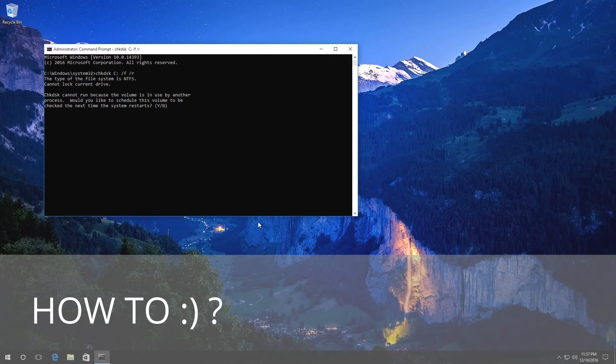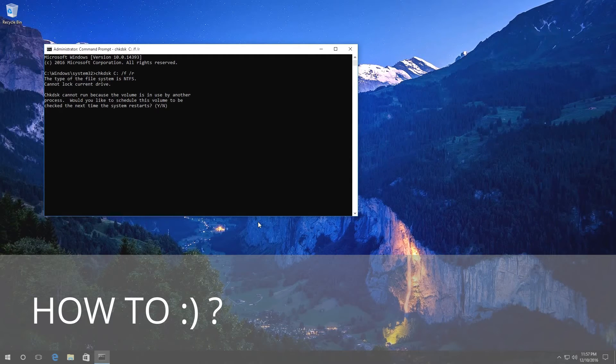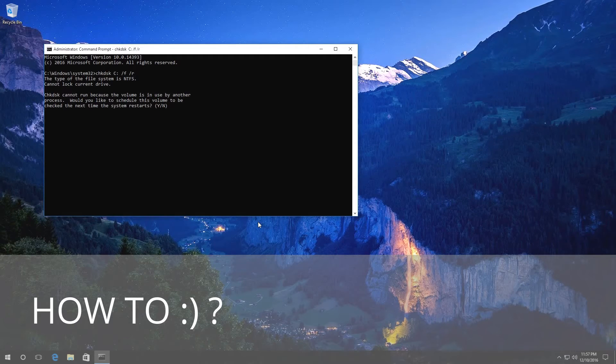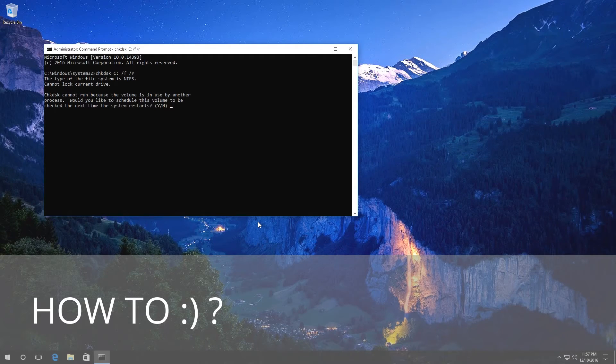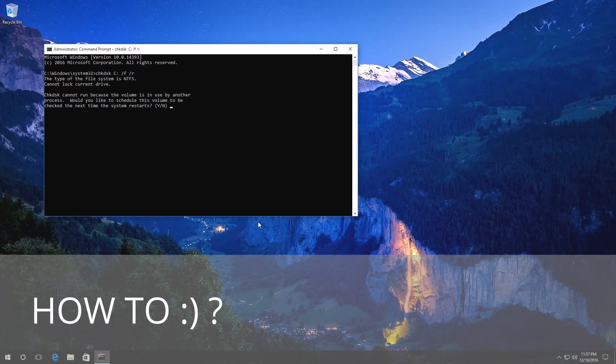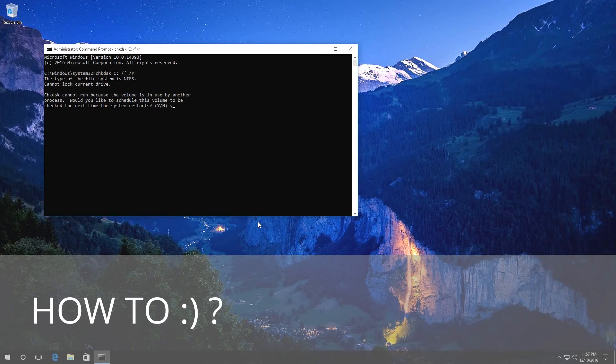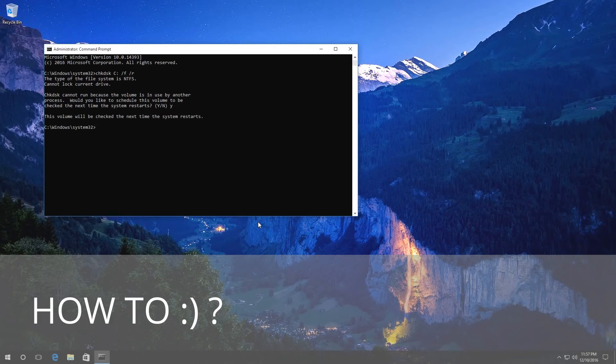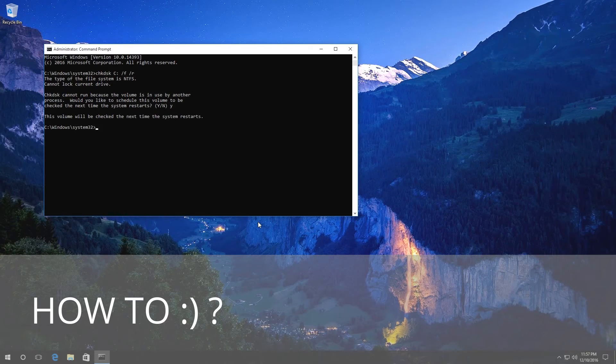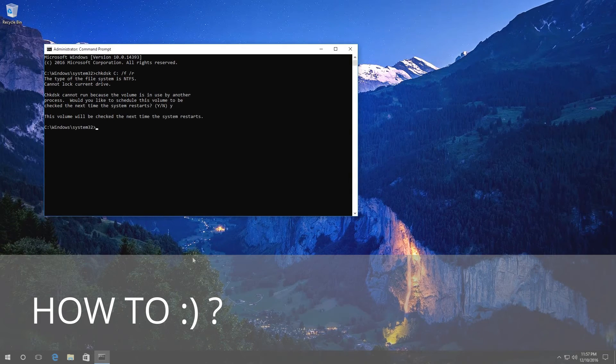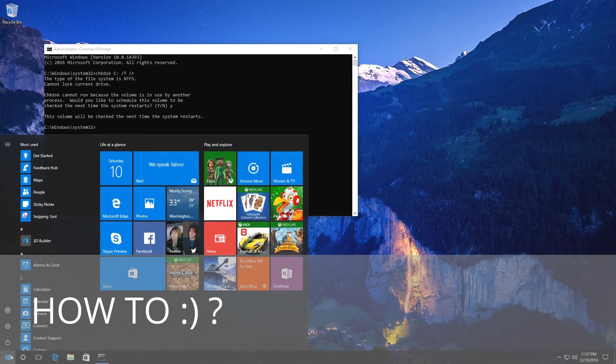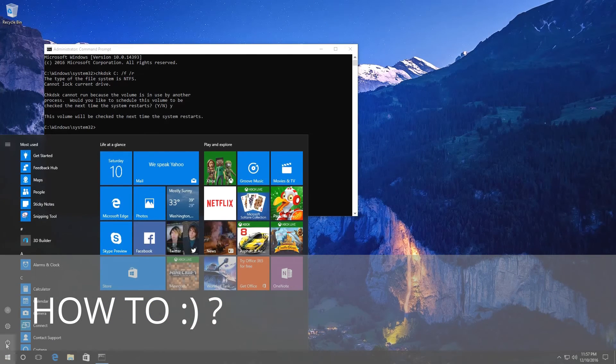As we are checking a hard disk currently used by the system, we get this message: Cannot lock the current drive. Check disk cannot run because the volume is in use by another process. Type Y, press Enter and see this message: This volume will be checked the next time the system restarts. After that, go to the Start menu and restart the computer.